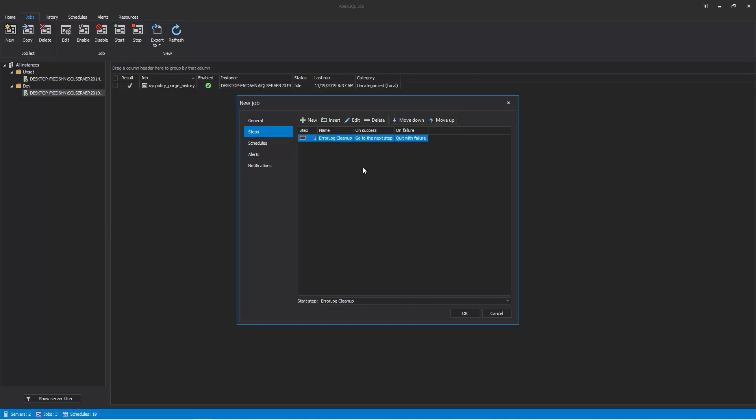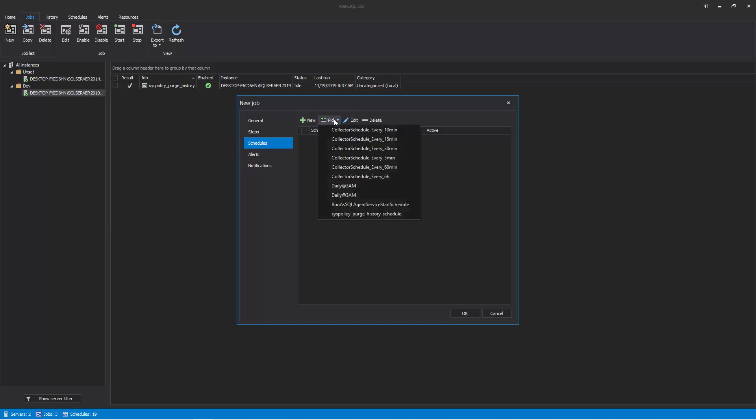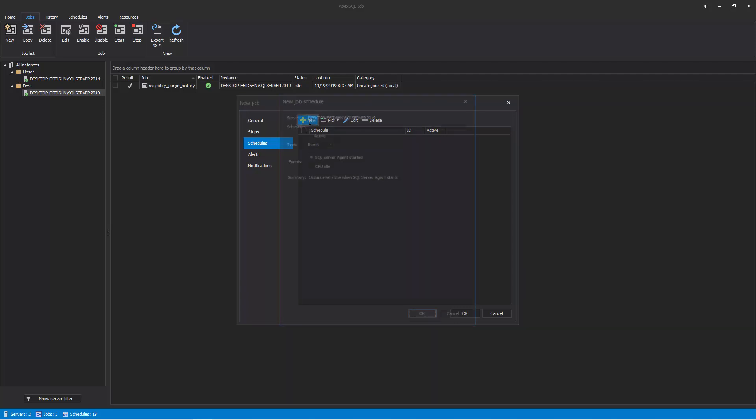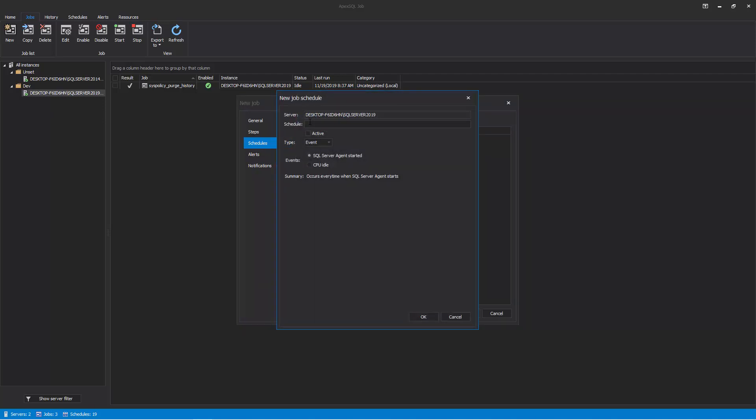The next step now would be to set a scheduled time for our job, which will specify when and how frequently the job will be executed. To create a new schedule for a specific job, click on the Schedules tab on the left side of the New Job Wizard. Here, we could create a new custom schedule or select an already created one by clicking on the Pick drop-down button. Let's now click on the New button to open the New Job Schedule window and go through its creation steps.